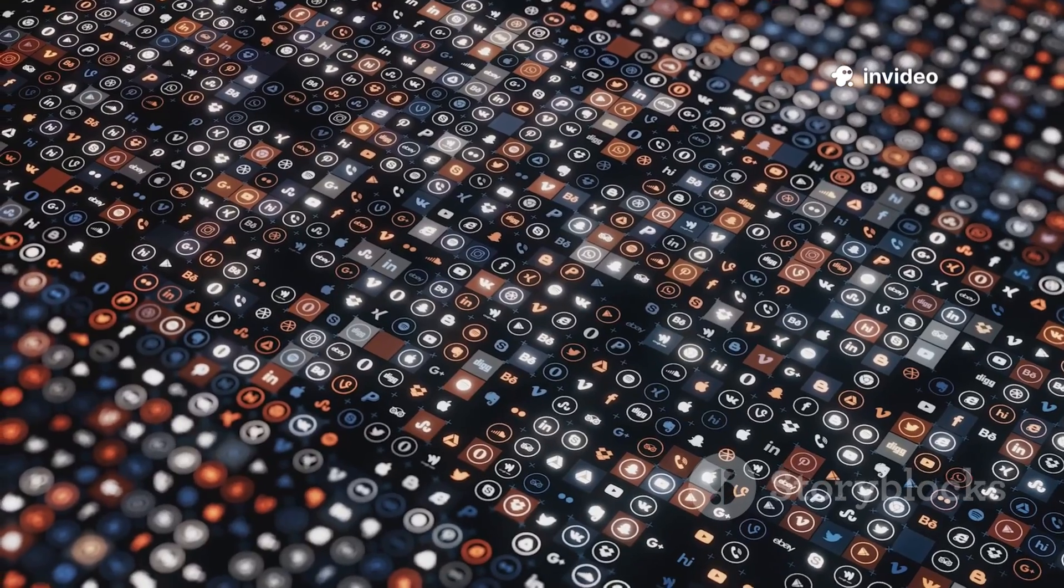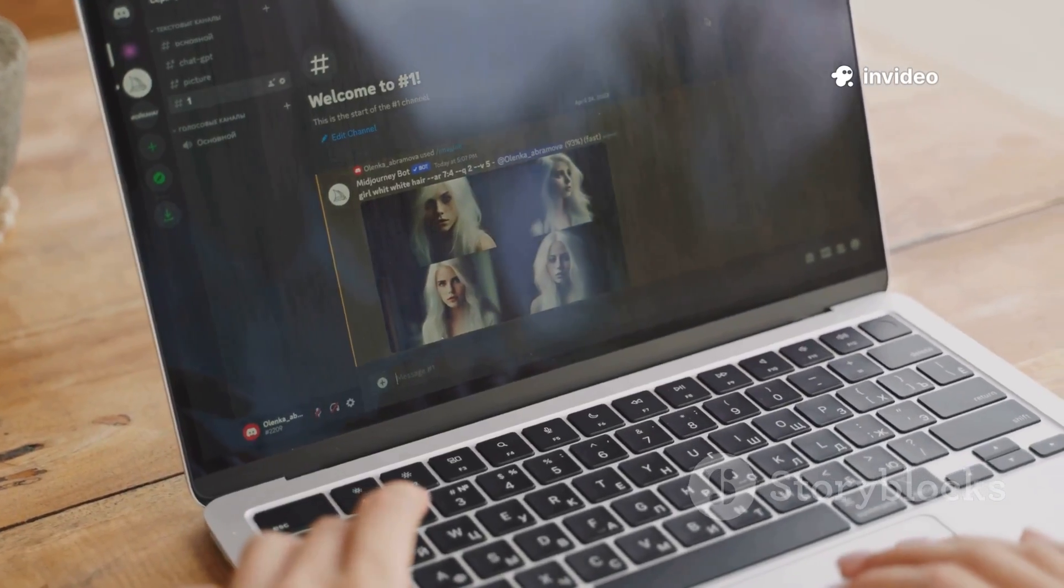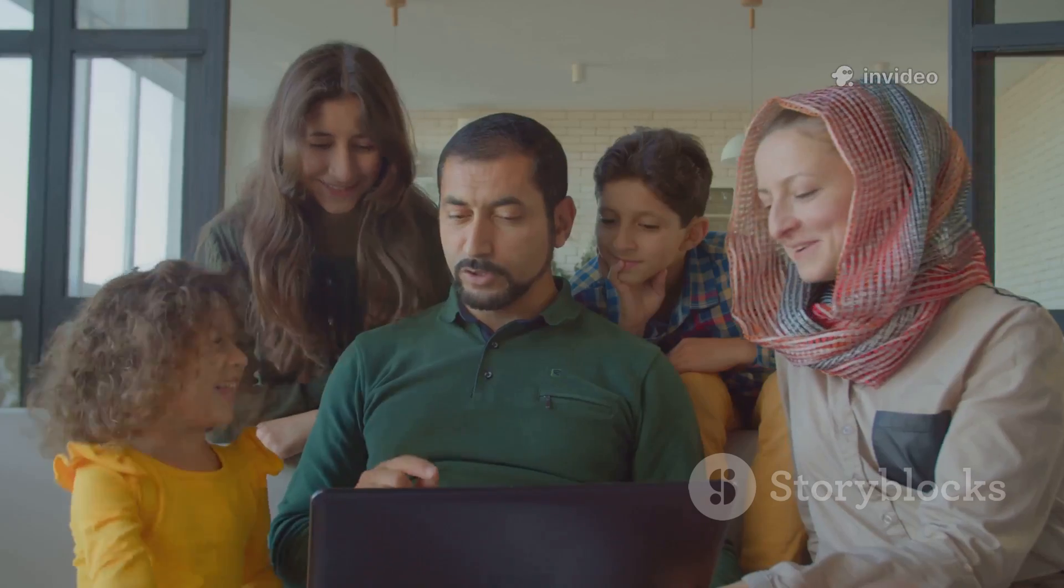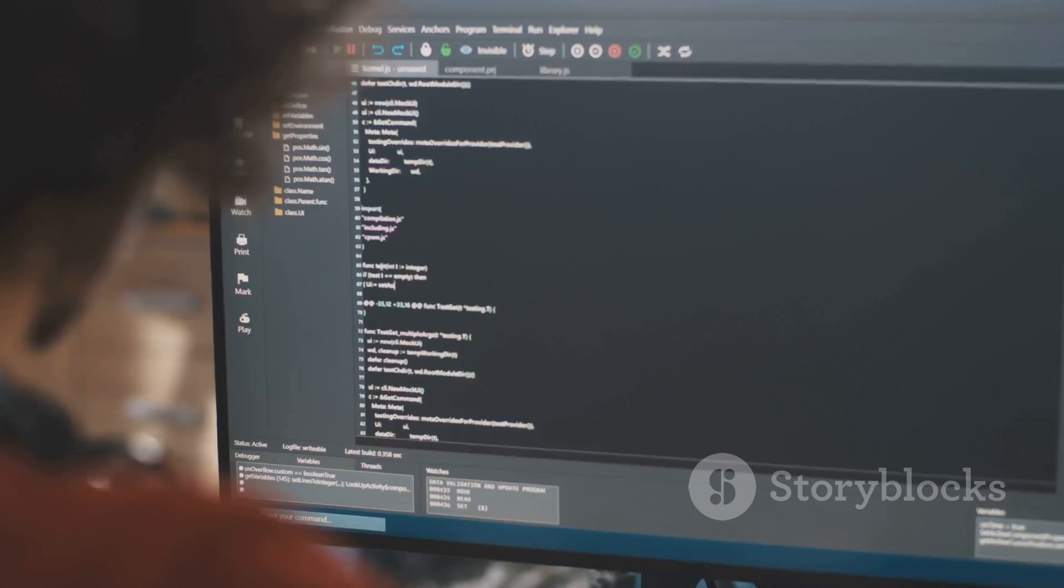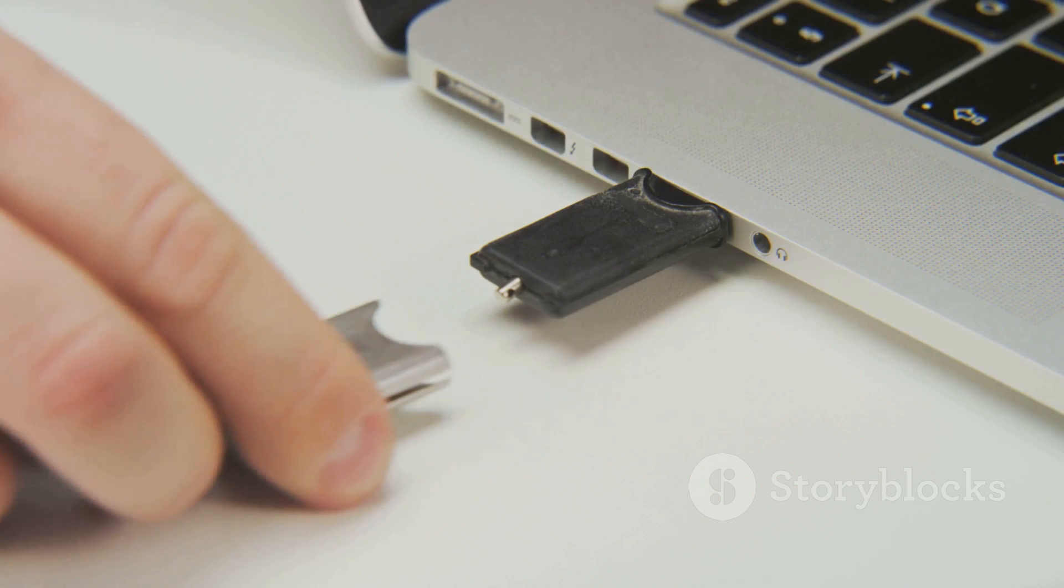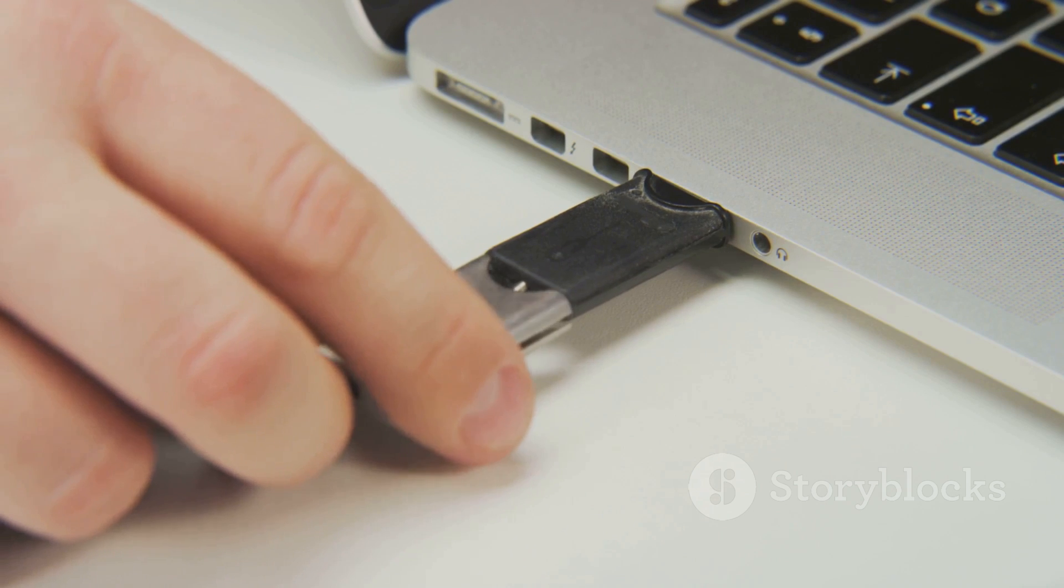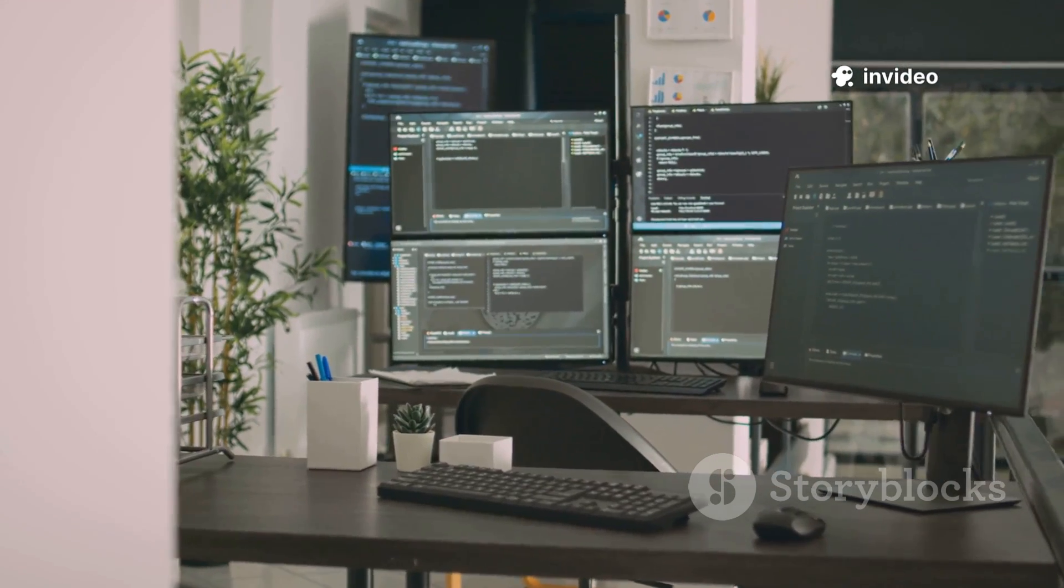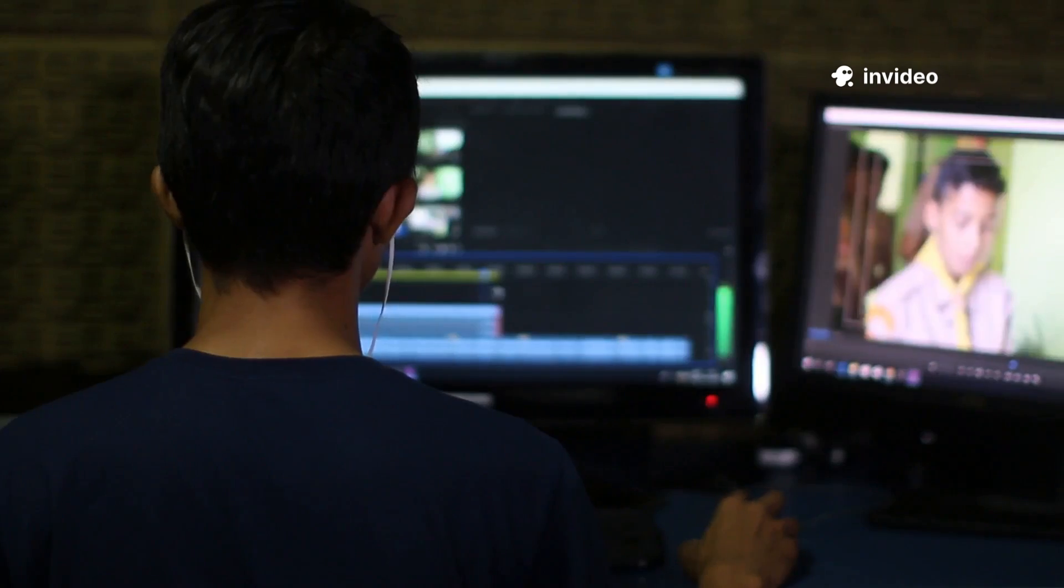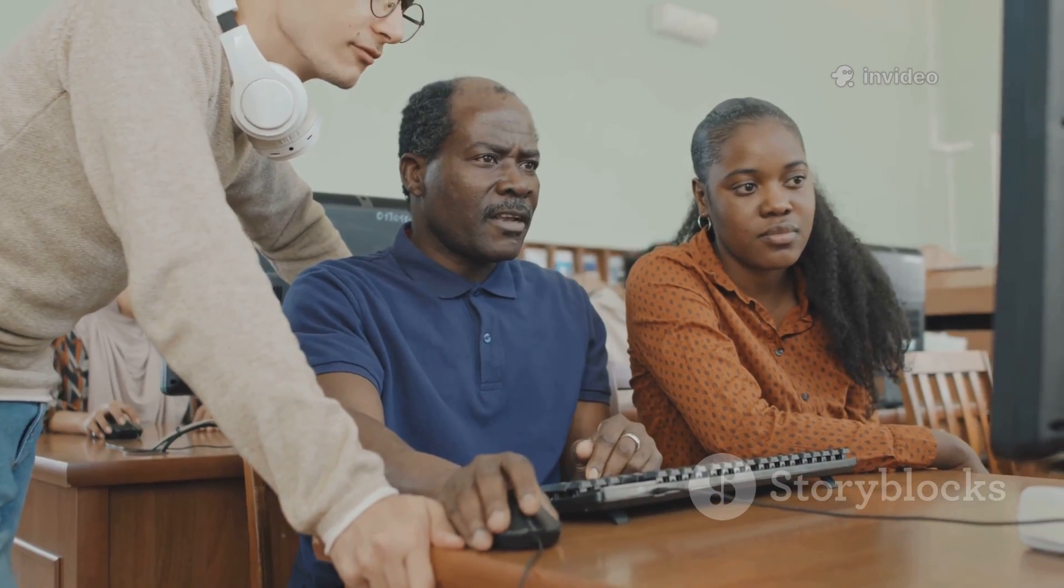First up, Ubuntu. If I had to sum it up in a word, it would be friendly. Ubuntu is designed for everyday people, whether you're a beginner or someone who just wants a system that works out of the box. You get a clean, simple interface, tons of software like office tools, browsers, and media players, and a huge community to back you up whenever you hit a snag.